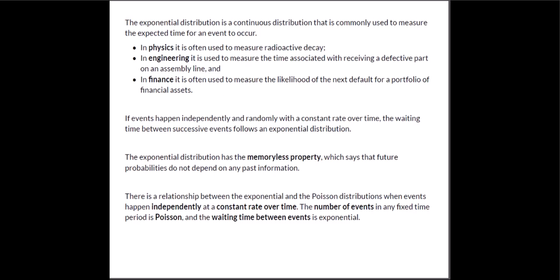One of the neat things about it is it is memoryless. So this memoryless property says that future probabilities don't depend on any past information. So when the last event occurred has no impact or influence on when the next event occurs.